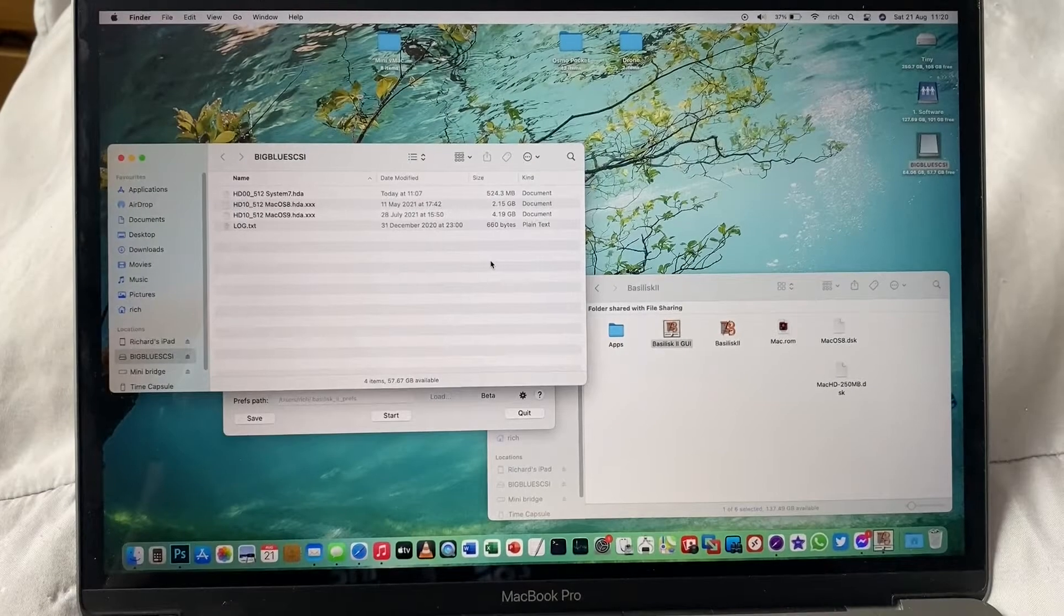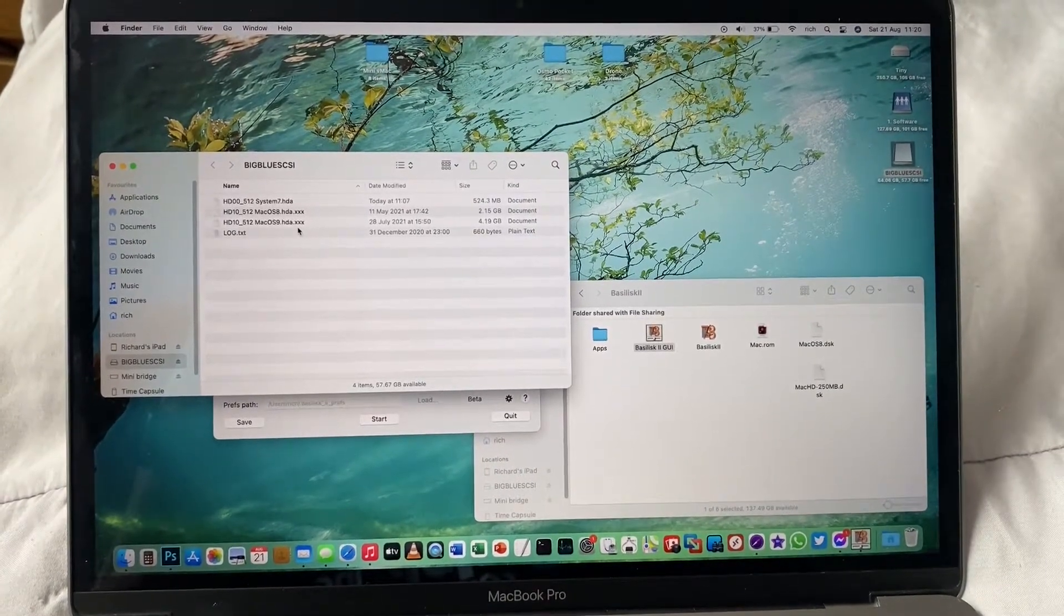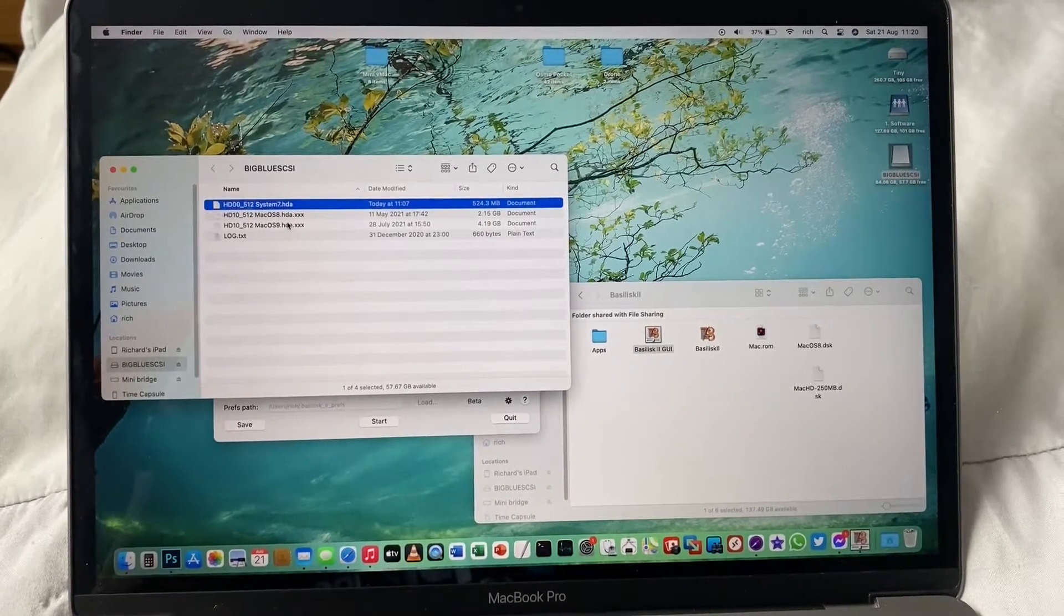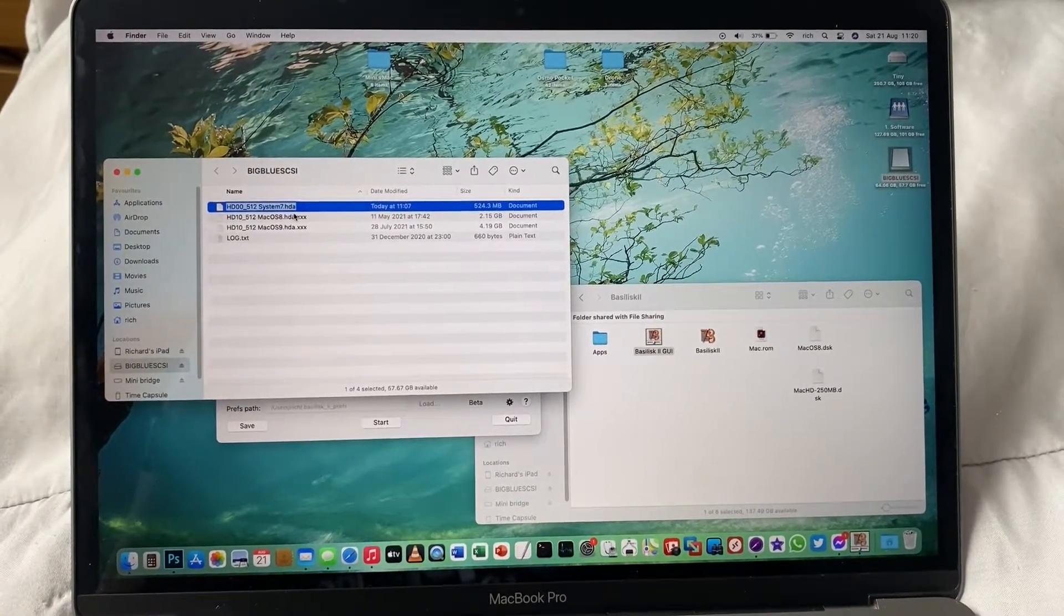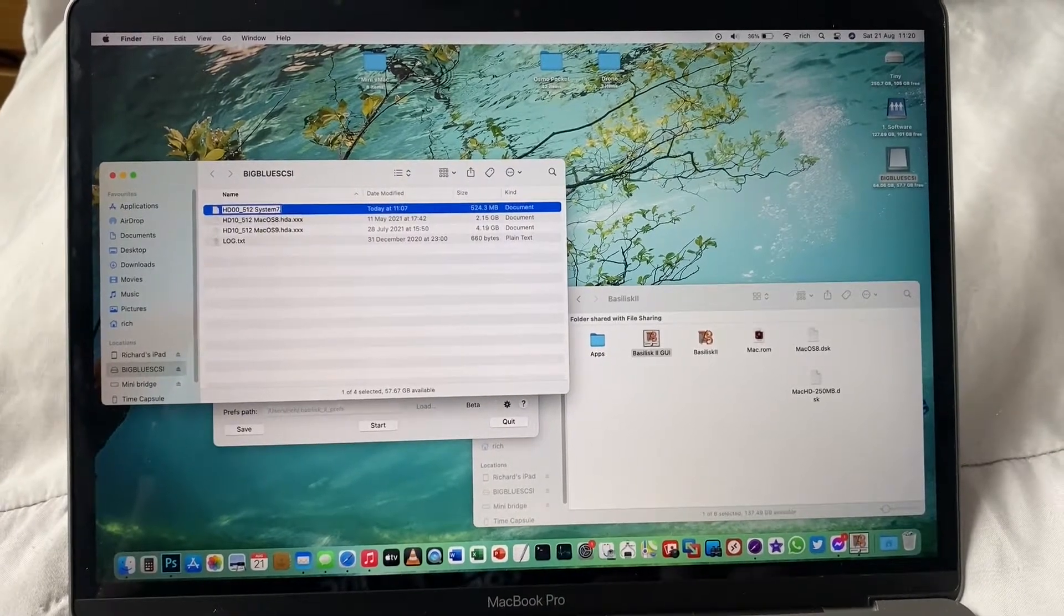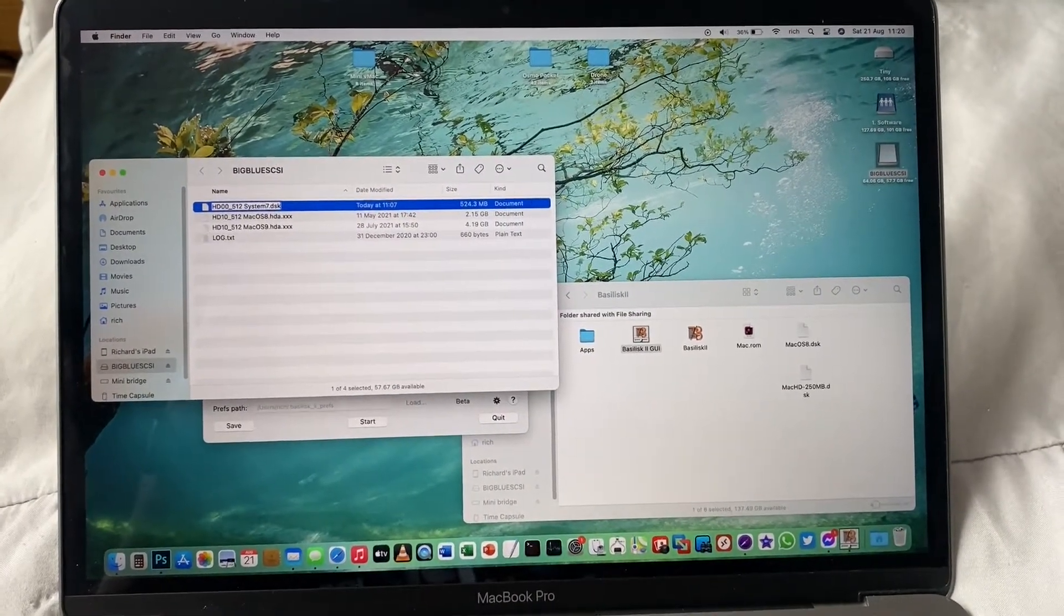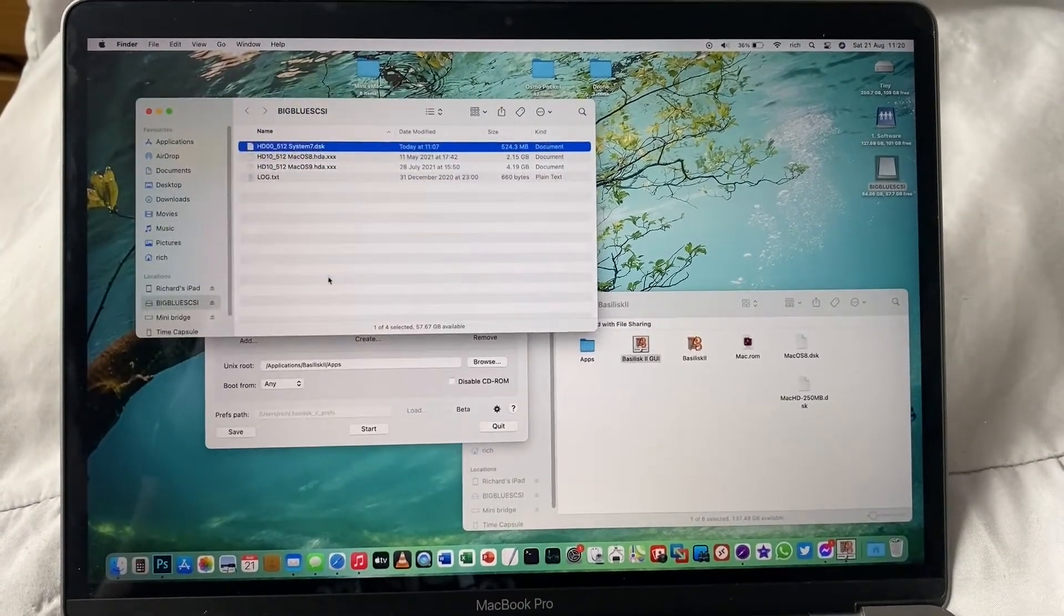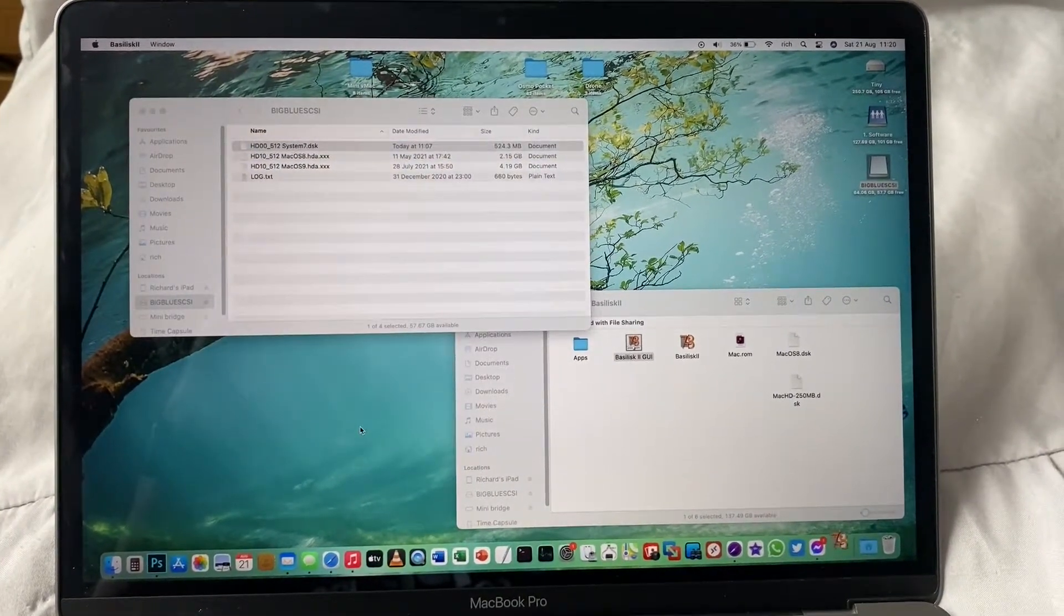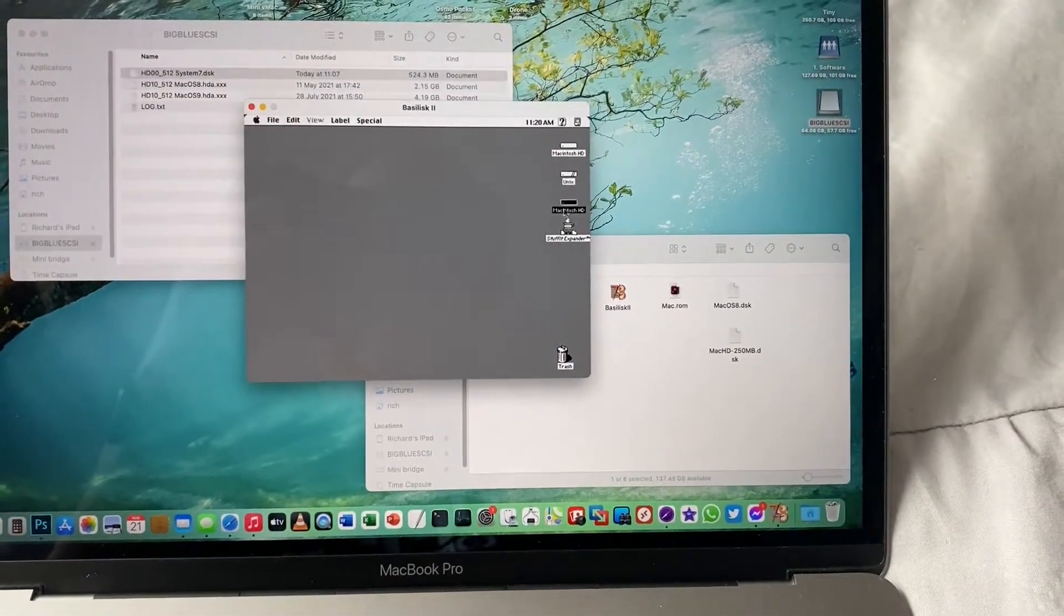One of the benefits of using a Blue Scuzzy is I can use these disk images in an emulator, but unfortunately they've got the wrong extension, so apps like Basilisk won't see it. You just rename it to DSK. Startup Basilisk. And there's my disk image.